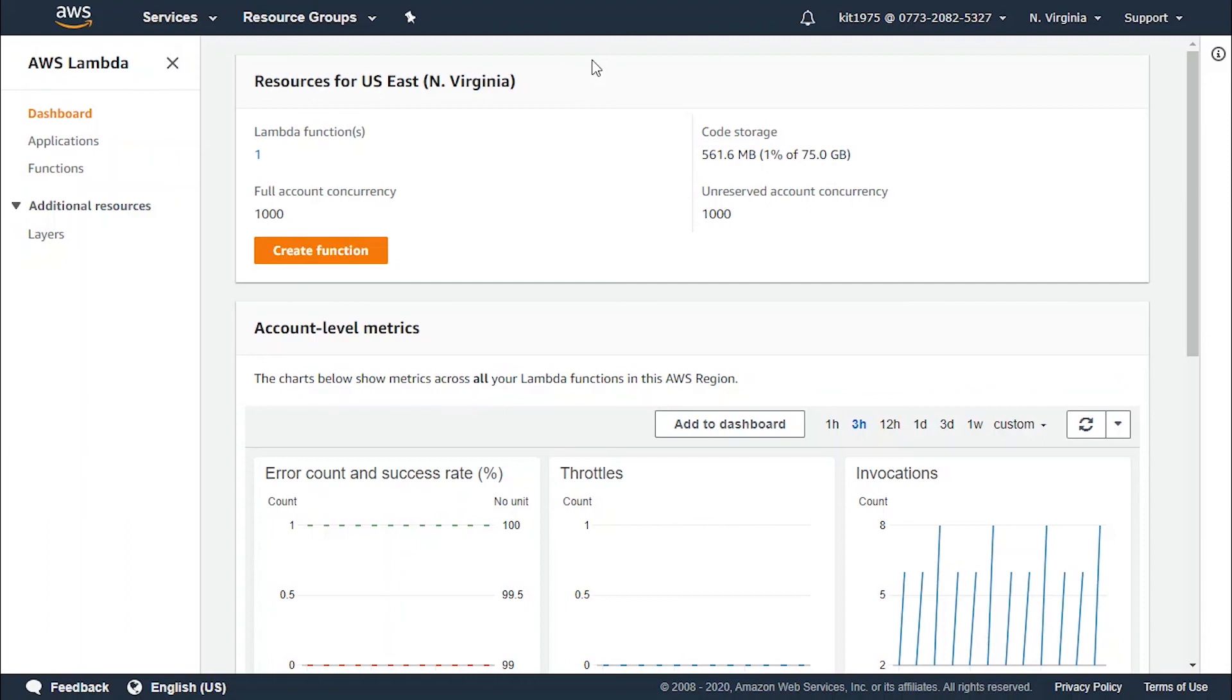What is a dead letter queue? It provides you with the opportunity to send unprocessed events to an Amazon SQS or SNS queue, so that you get to build some logic to start dealing with them.